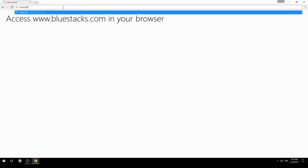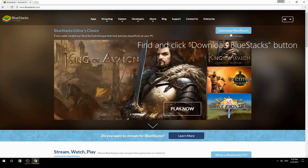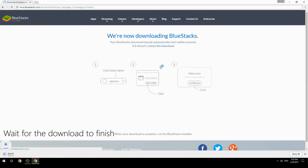Access www.bluestacks.com in your browser, find and click the Download BlueStacks button, then wait for the download to finish.